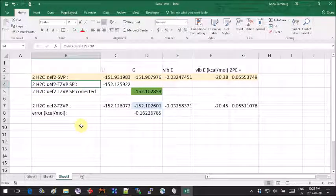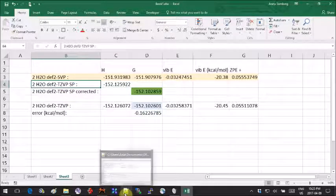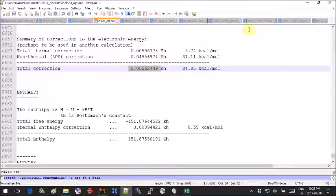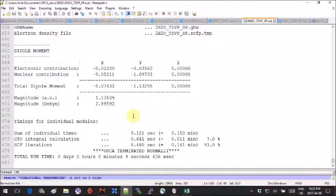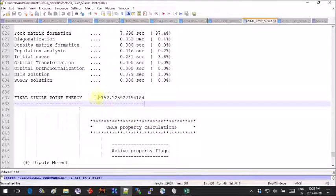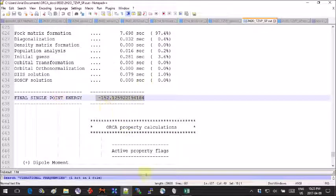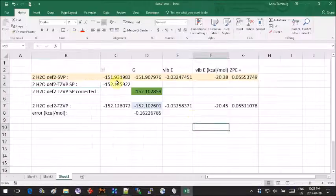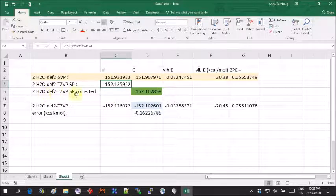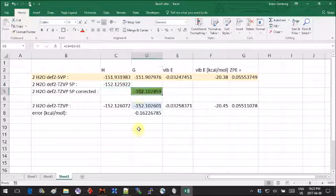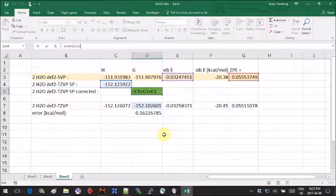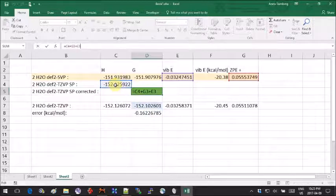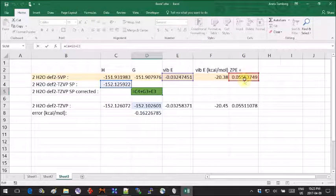The next thing I will do is run a single point calculation using a larger basis set, TZVP. I take the energy I obtain from that. You scroll to the bottom of your calculation and there's the final single point energy. This is the value I'll be using from my larger basis set. If I want to get the corrected value, I would use the sum of all these things: the energy from the larger basis set and the vibrational energy and thermal correction from the smaller basis set.